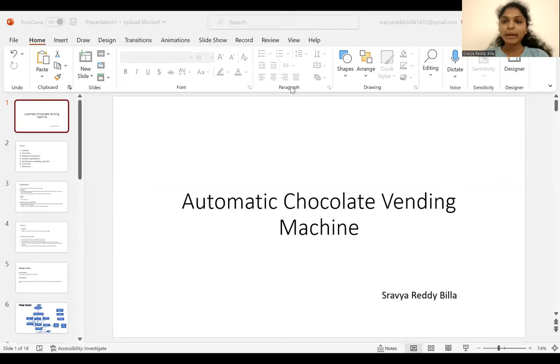Hi all, my name is Shravya Reddy Bilra. Today I am going to present on the topic Automatic Chocolate Vending Machine.